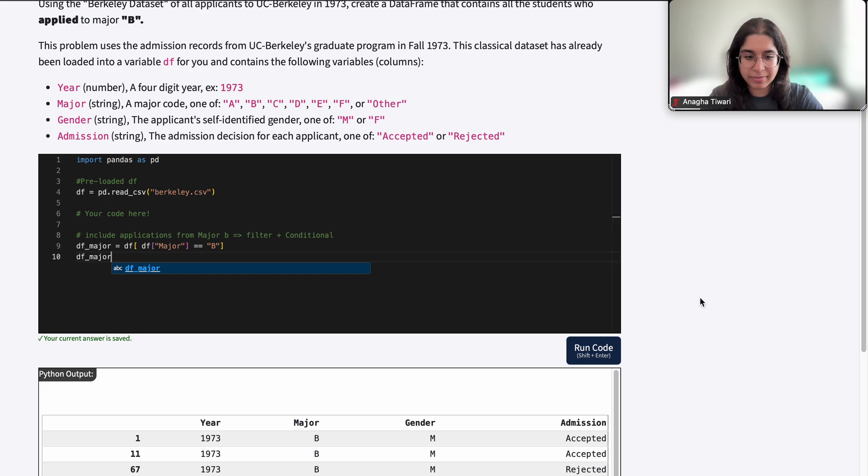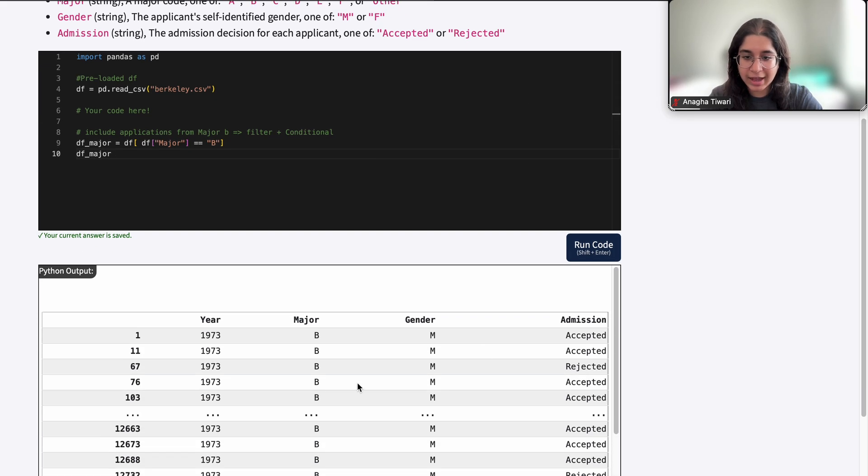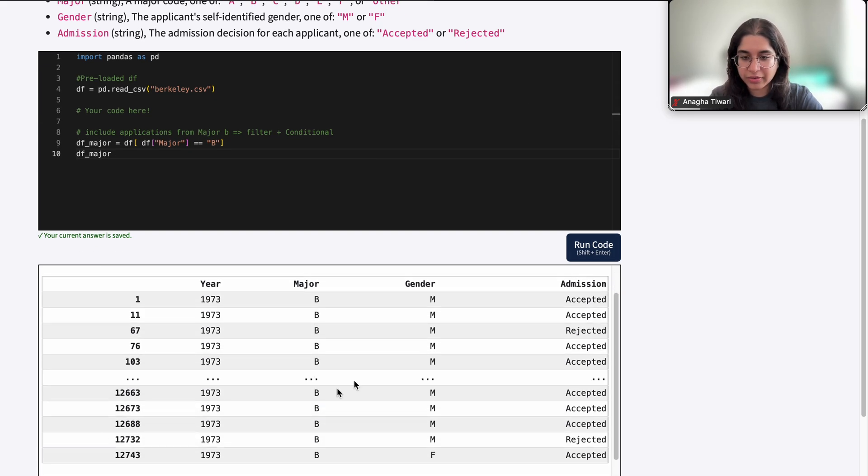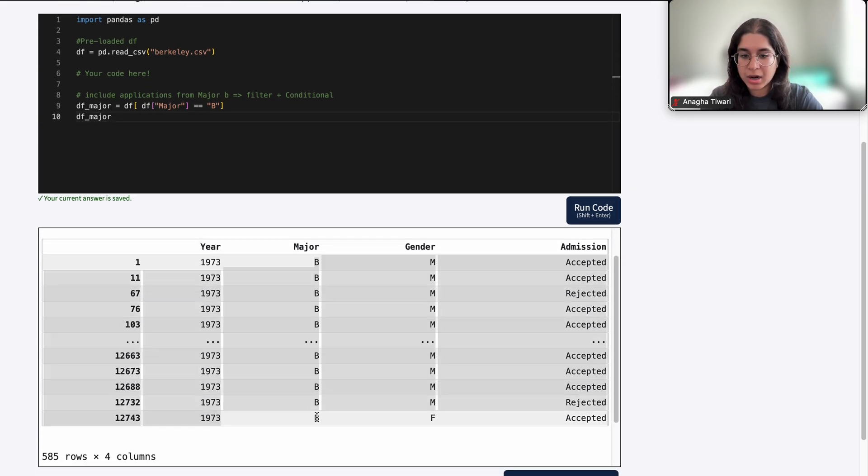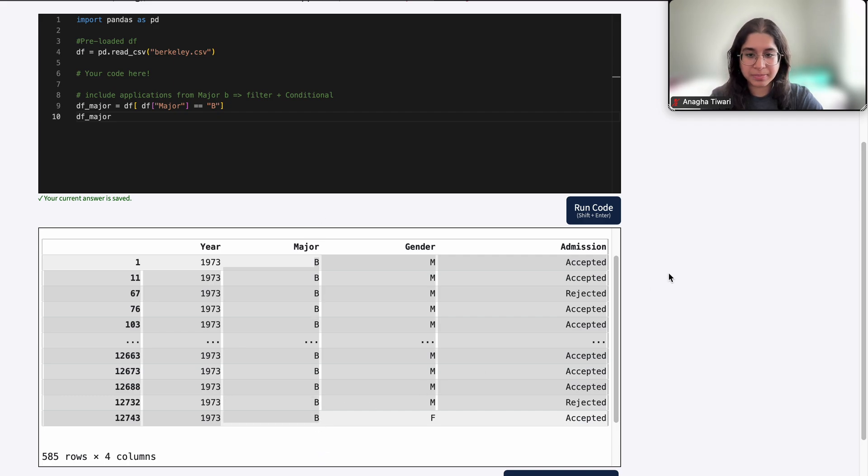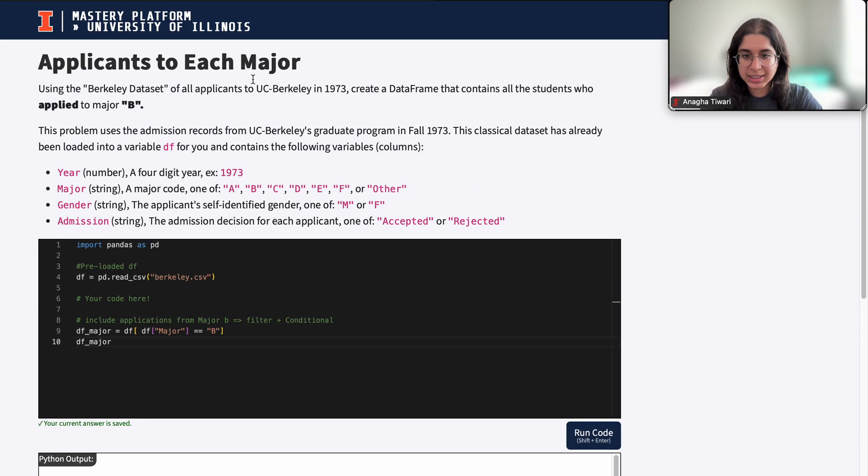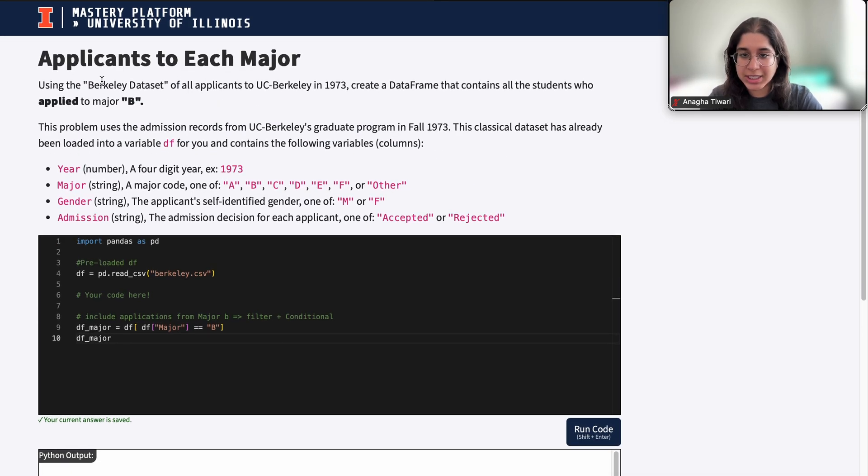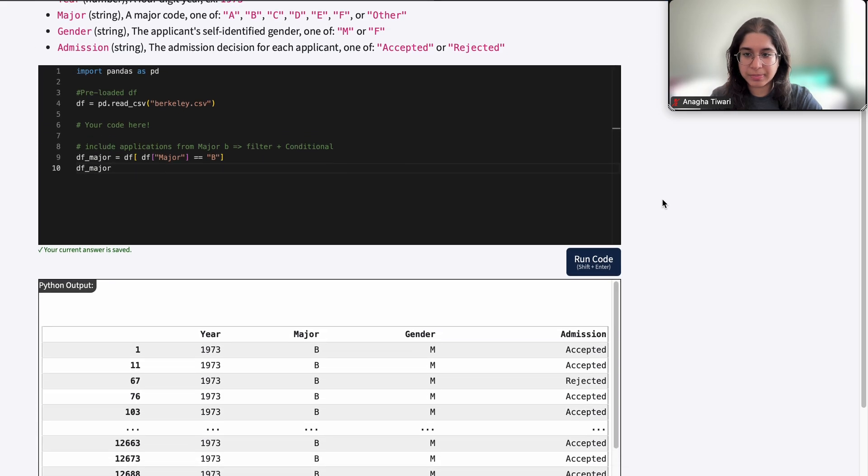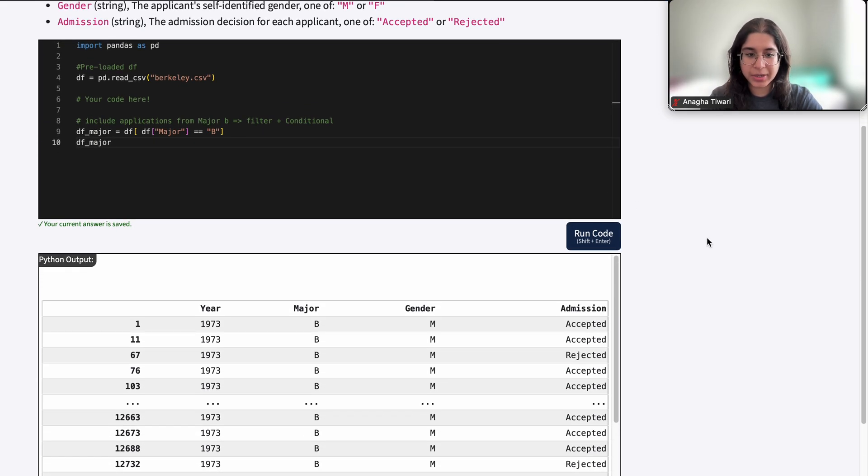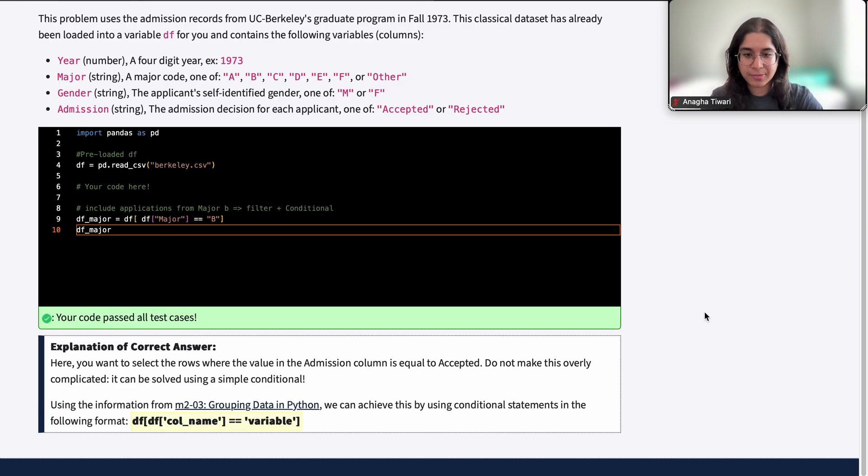All the rows in this dataframe are only from students who applied to major B. All these are applications that are only for major B. Let's see if the question is asking anything else. Just create a dataframe that contains all students who applied to major B. We outputted it and the output makes sense.